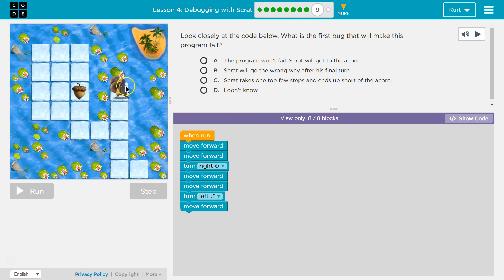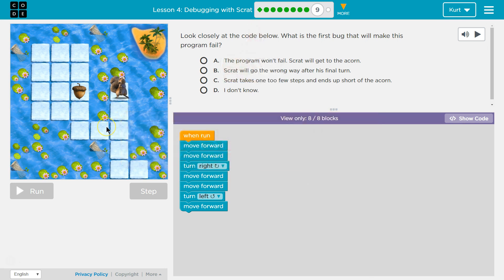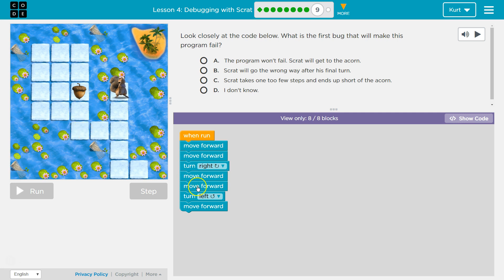Move forward, so Scrap goes here then. Move forward again, so now I'm here. Now I'm gonna turn right, so I'm facing this way. Then I'm gonna go forward and forward. Okay, so I'm right here, and then I'm here.